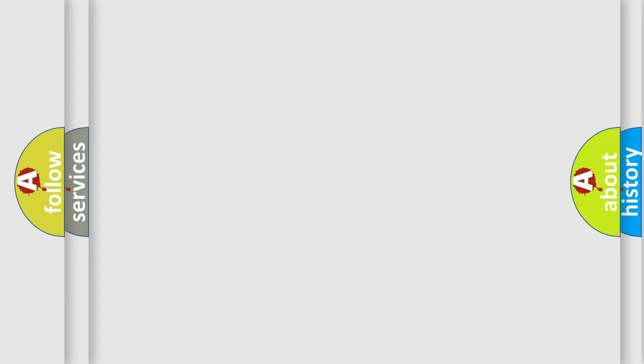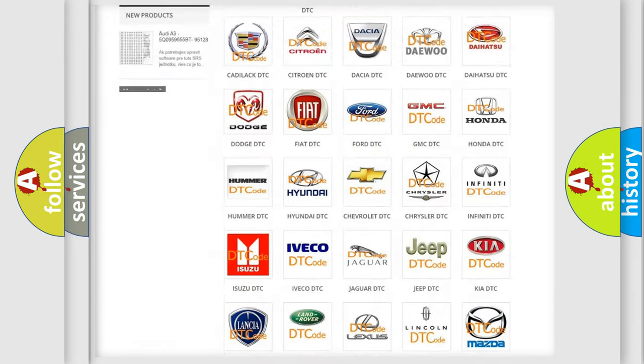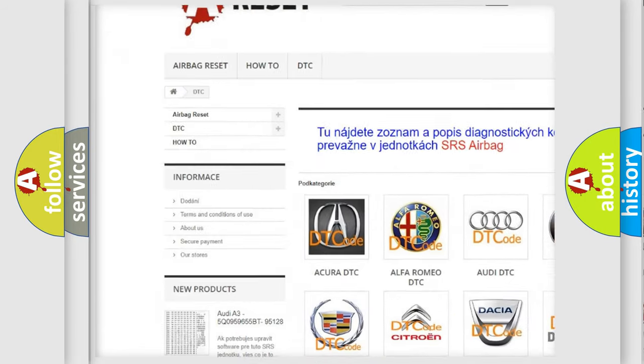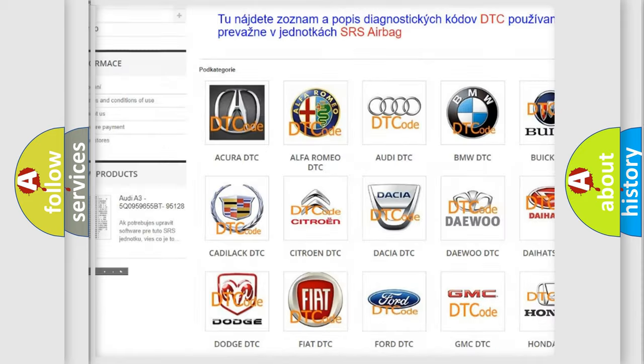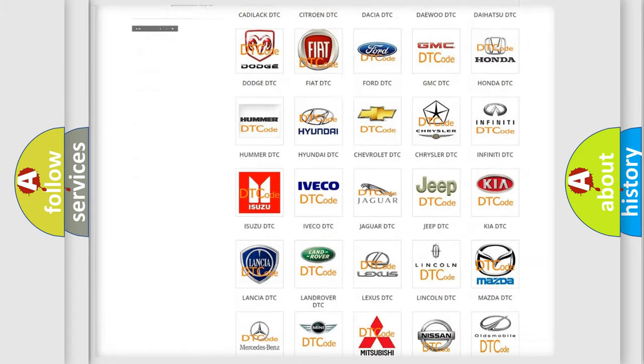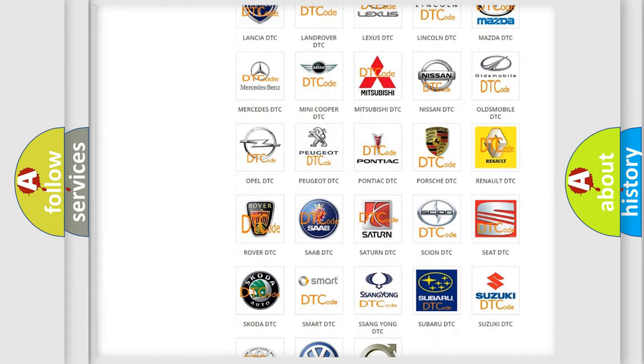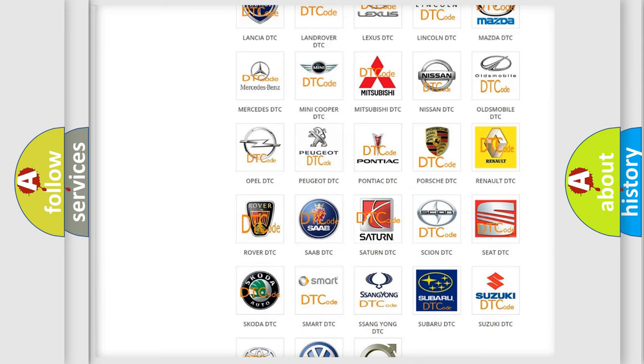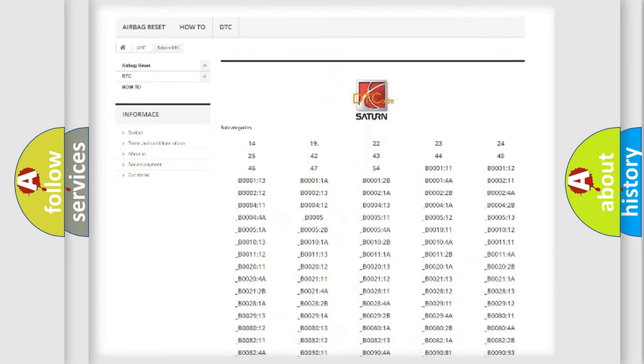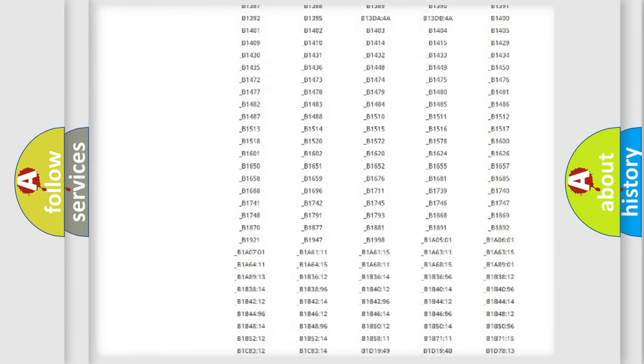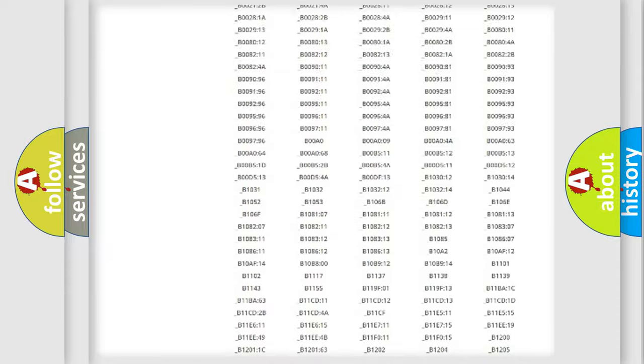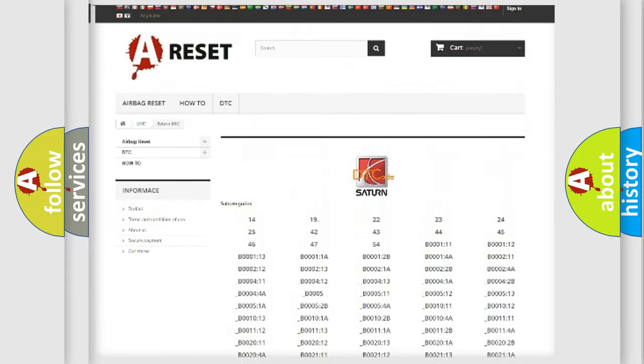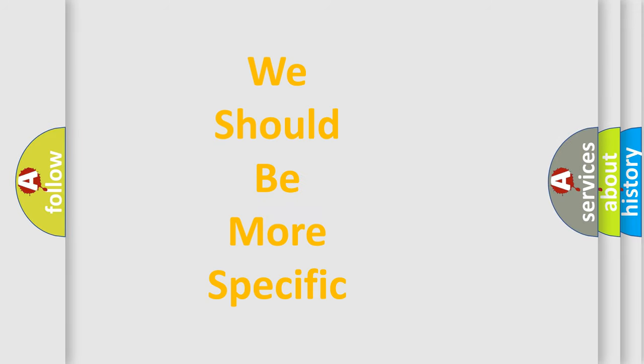Our website airbagreset.sk produces useful videos for you. You do not have to go through the OBD2 protocol anymore to know how to troubleshoot any car breakdown. You will find all the diagnostic codes that can be diagnosed in Saturn vehicles, also many other useful things. The following demonstration will help you look into the world of software for car control units.